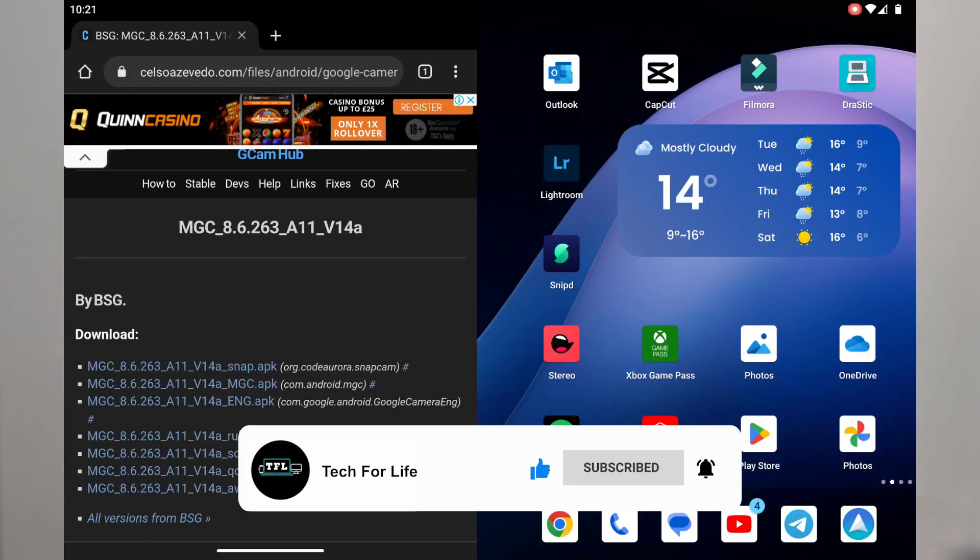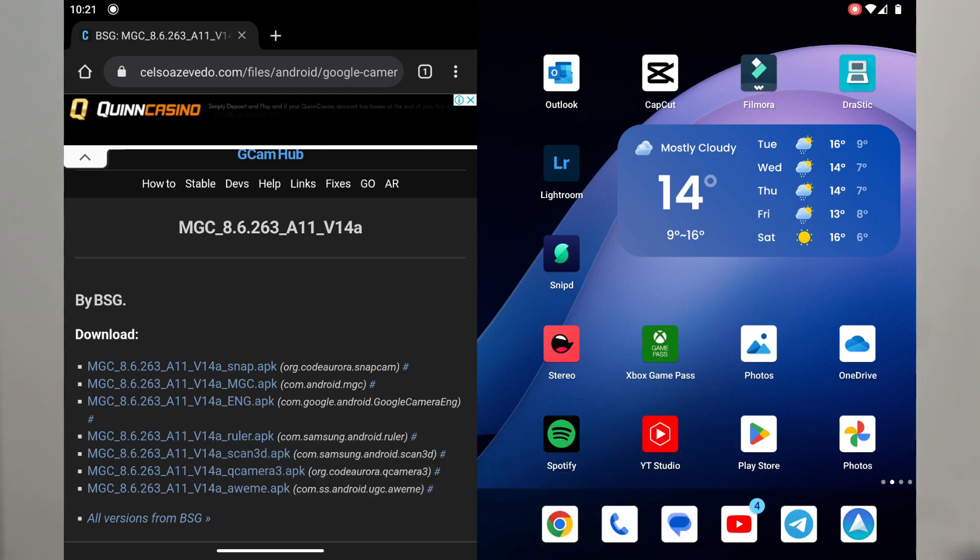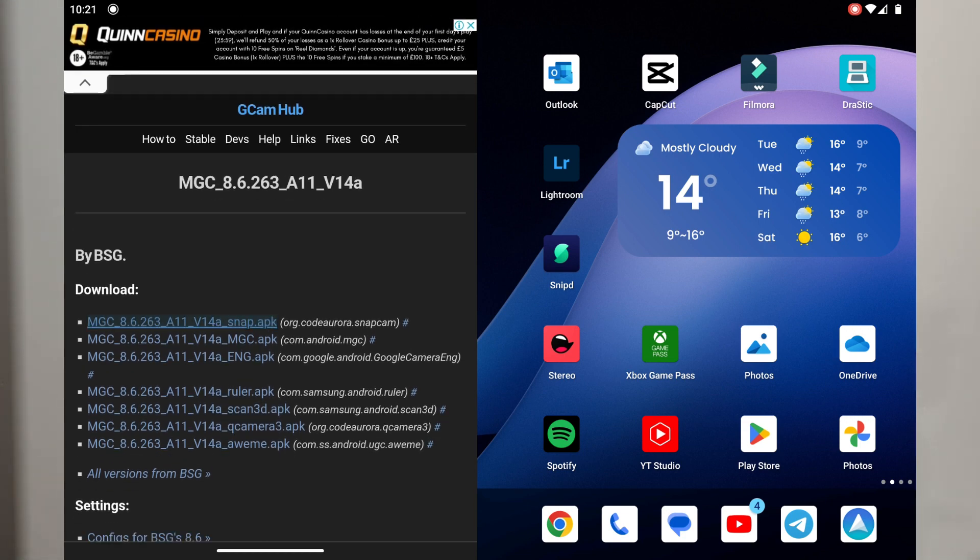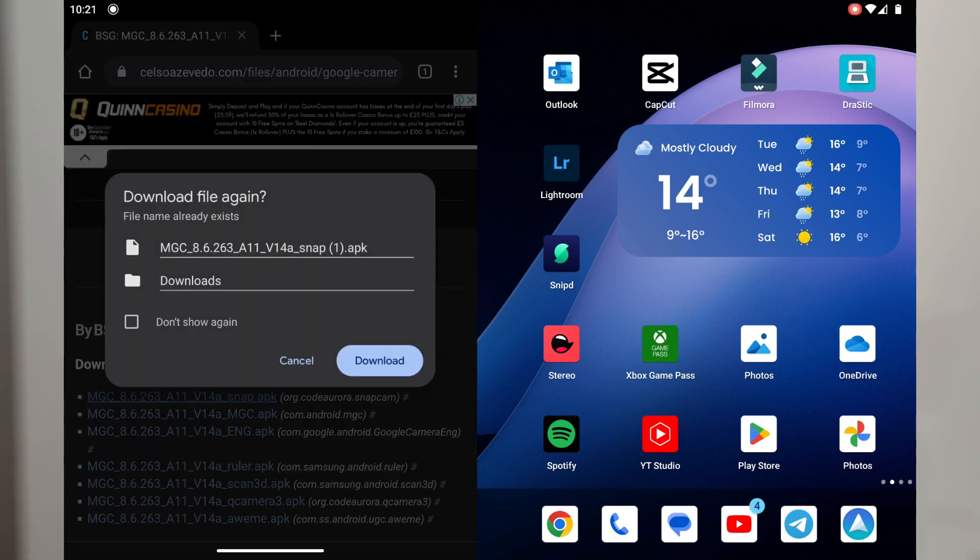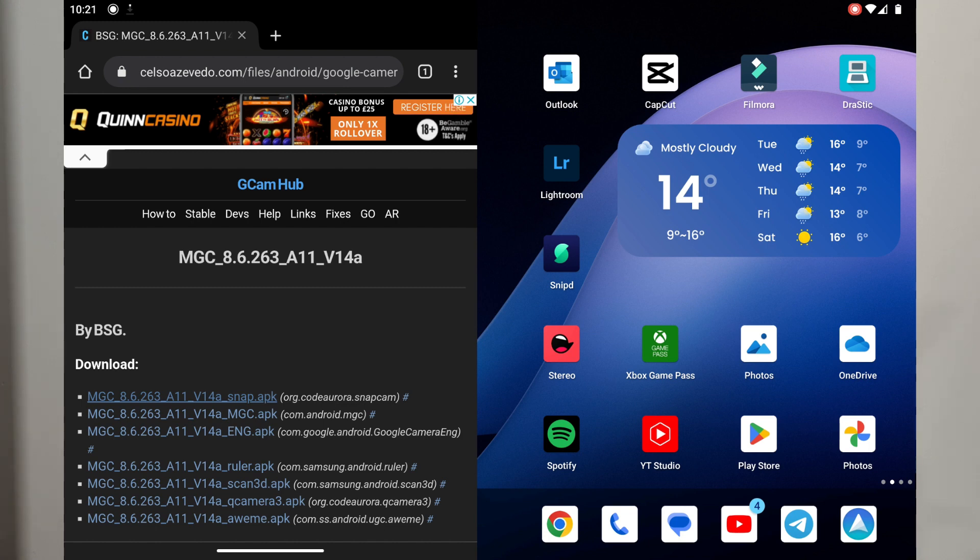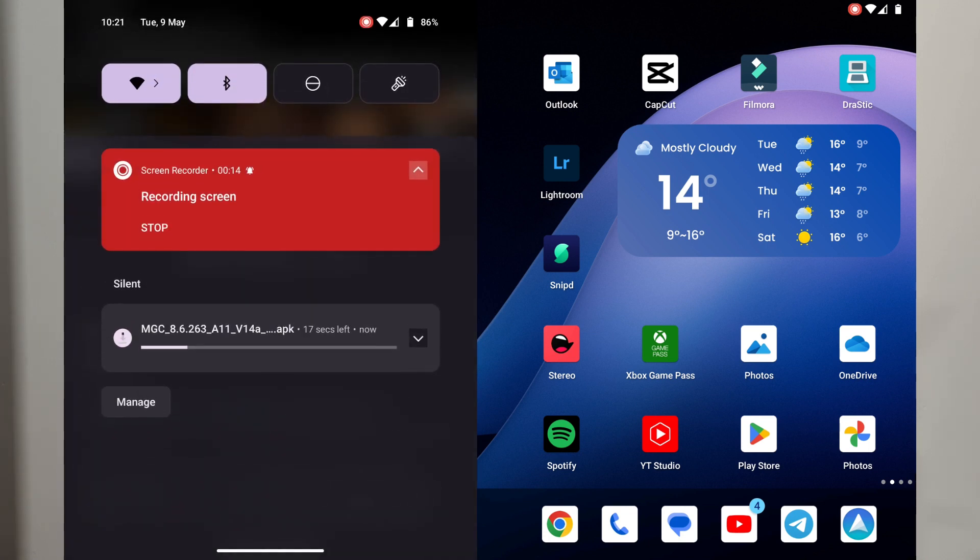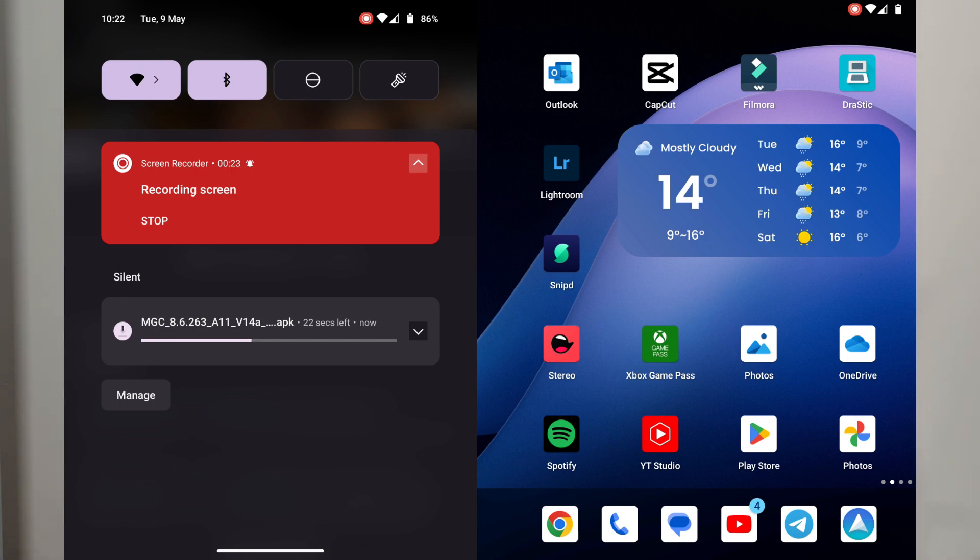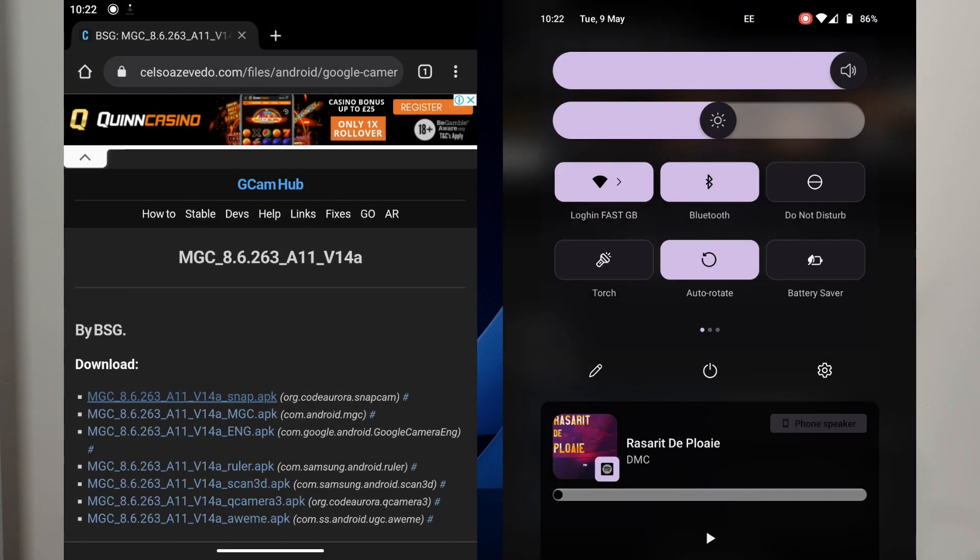You will have a link in the description below where to go to download this application. To install this application you just click the link below and you select the first one here, v14 snap. You're going to download it and then you just scroll and you will be able to see the download and how long it will take. Depending on you, you have to enable unknown sources.